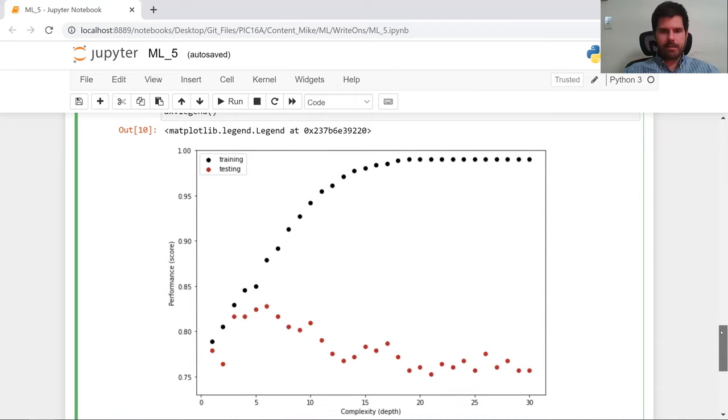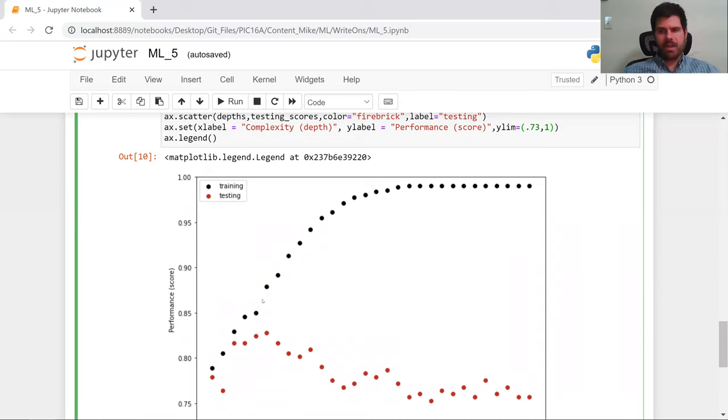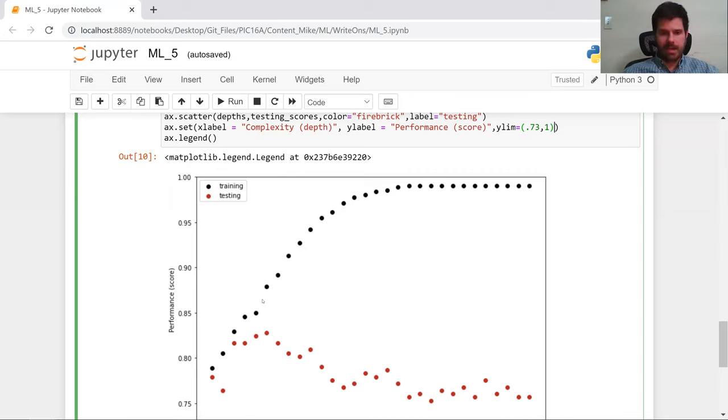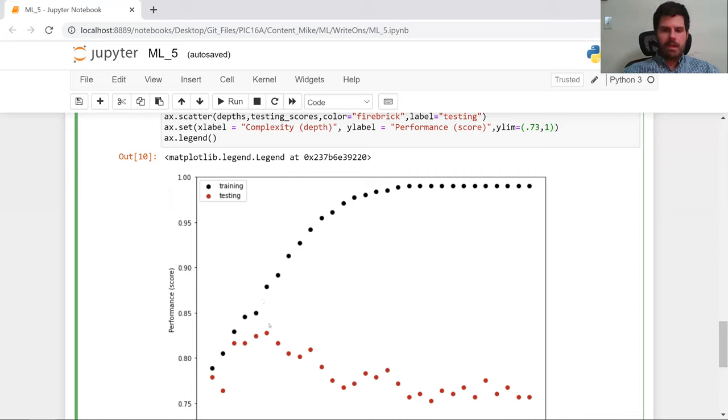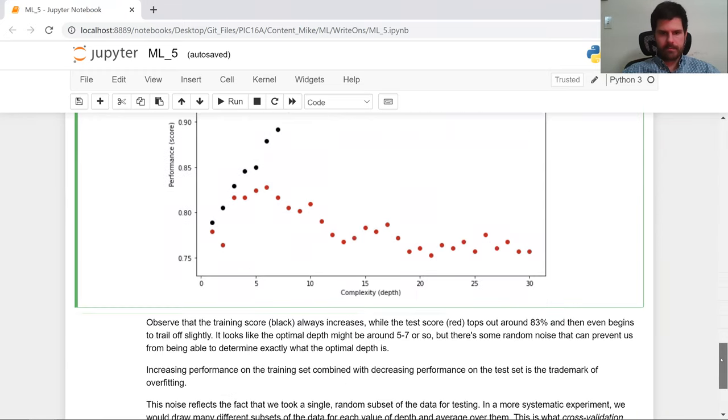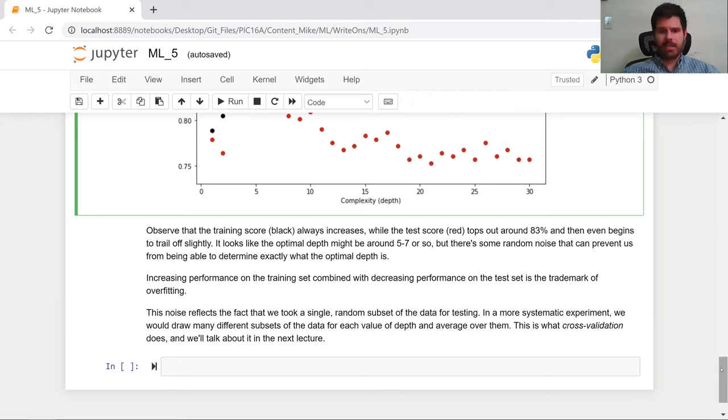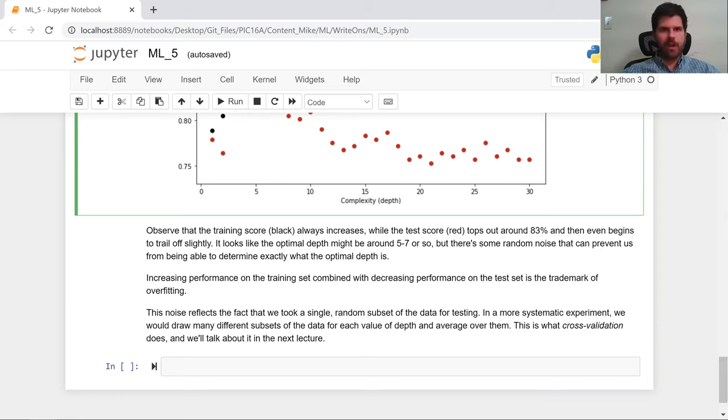So what we can see is that here's our training data. Adding more and more complexity always gets better and better on the training data. But we don't care about the training data, that's not how we assess ourselves. We assess ourselves by how we do on the testing data. And what we can see is that for our testing data, we want our level of complexity to be not too big, not too small. The Goldilocks zone appears to be right here at say one, two, three, four, five, six. And we really can't be entirely confident about this because there is some randomness in the training and testing procedure, but we do have a reasonable assessment of where we should be going.